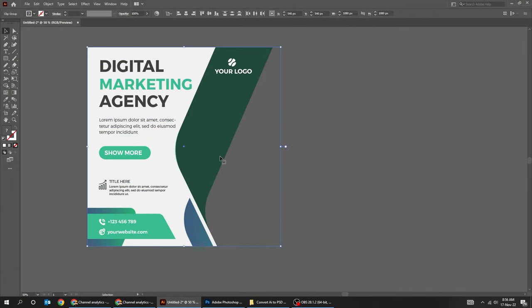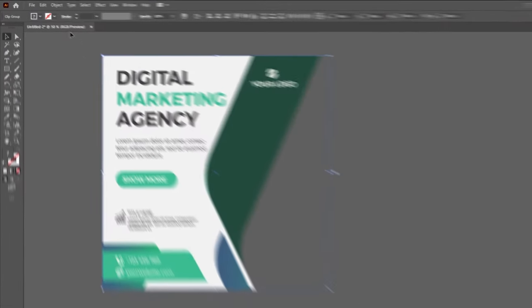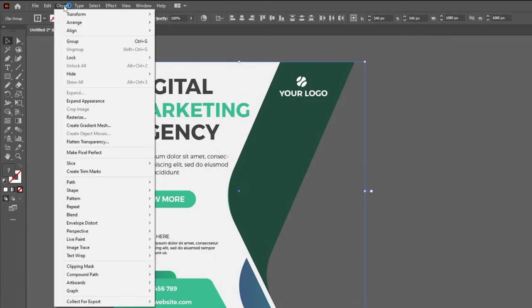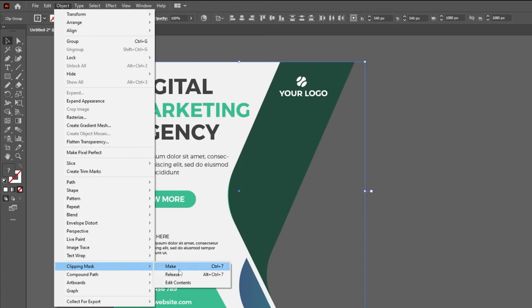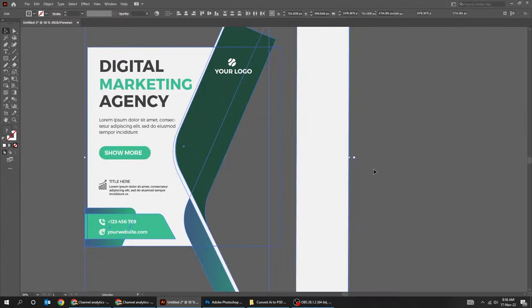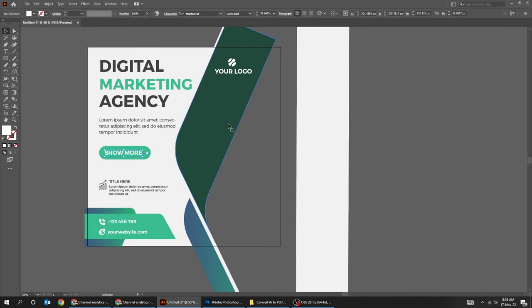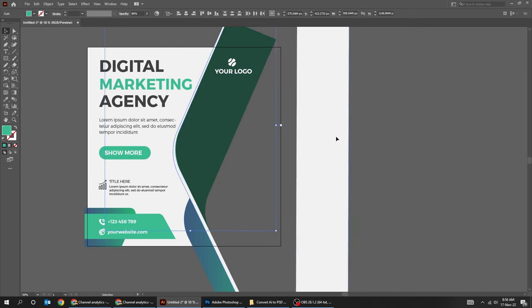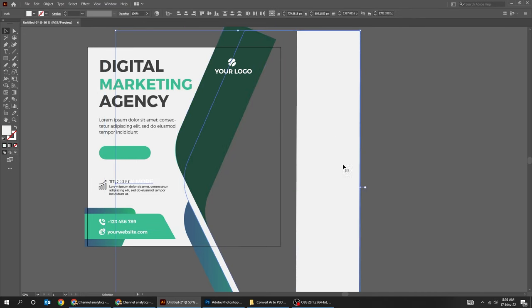First, you have to release Clipping Mask if there is any, by going to Object, Clipping Mask, and choose Release. We have removed the Clipping Mask as you can see.